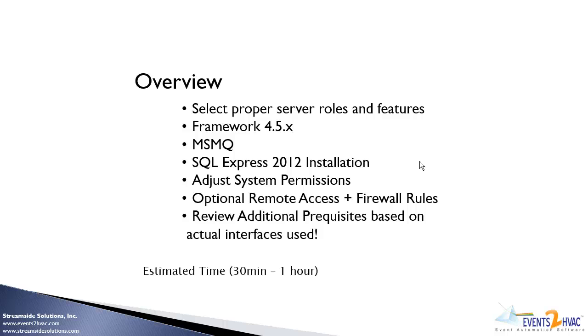The estimated time for this process is anywhere from 30 minutes to an hour, and a typical IT person can handle most of the procedures in this video.